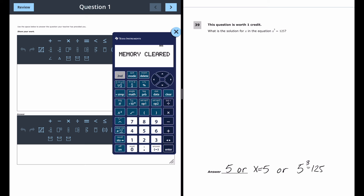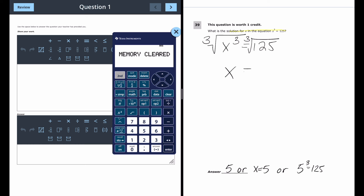For question 39, a one-point question, we want the solution for x when x³ = 125. The answer is x = 5. On paper you're solving by finding the cube root. If you already know your cube numbers — 5 × 5 × 5 = 125 — great. If not, use the calculator: type 3, then use the nth-root button, then type 125 and press enter to get 5.